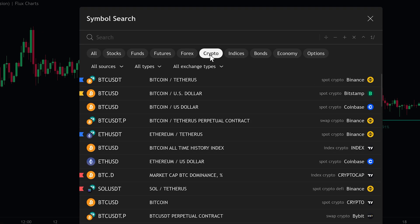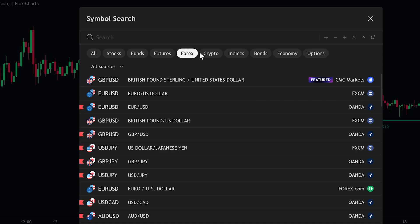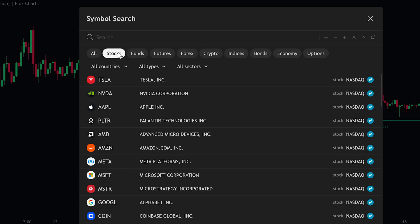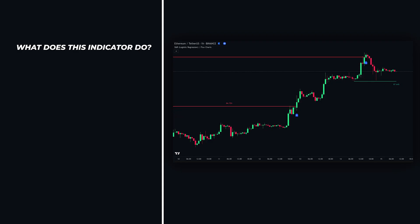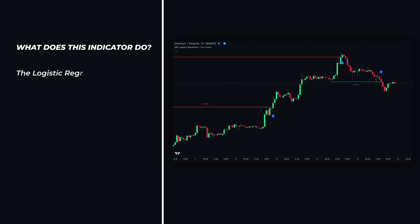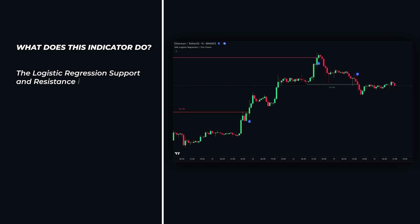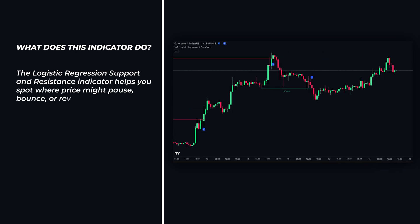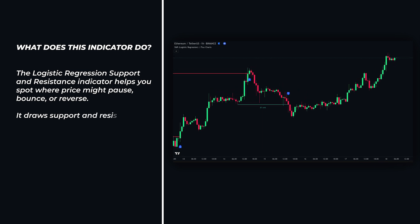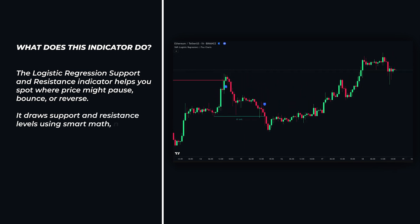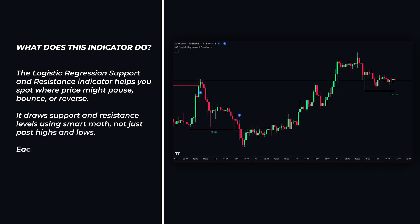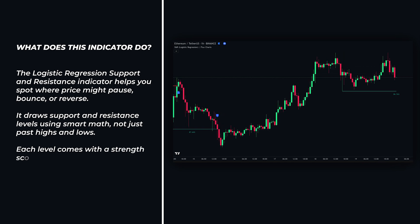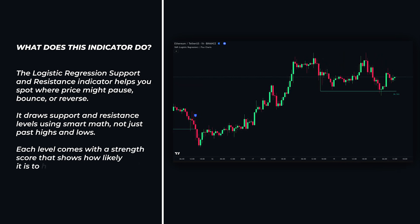One great thing about this tool is that it works on any market — whether you're trading Forex, Crypto, or Stocks — and on any time frame you want. The Logistic Regression Support and Resistance indicator helps you spot where price might pause, bounce, or reverse. It draws support and resistance levels using smart math, not just past highs and lows. Each level comes with a strength score that shows how likely it is to hold.